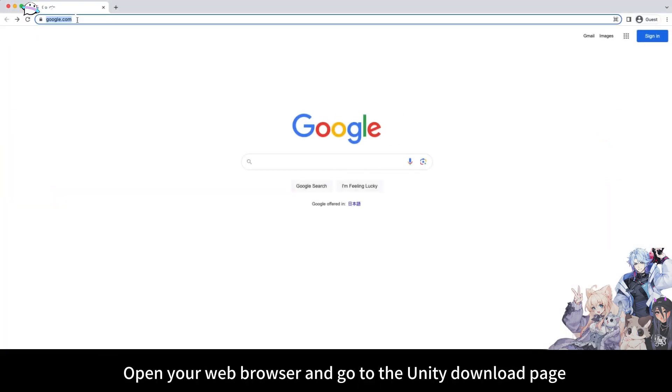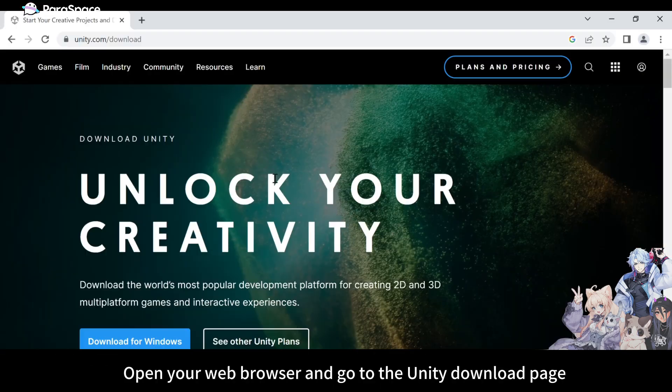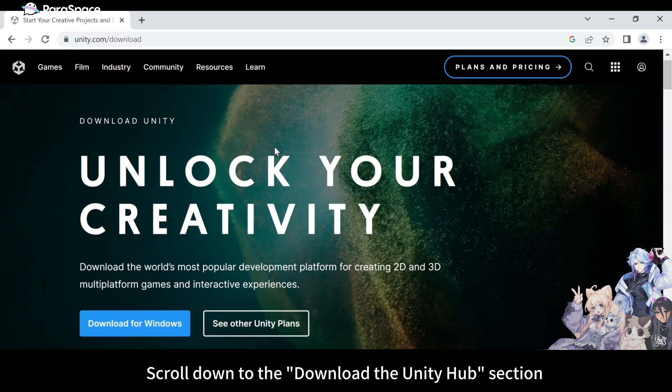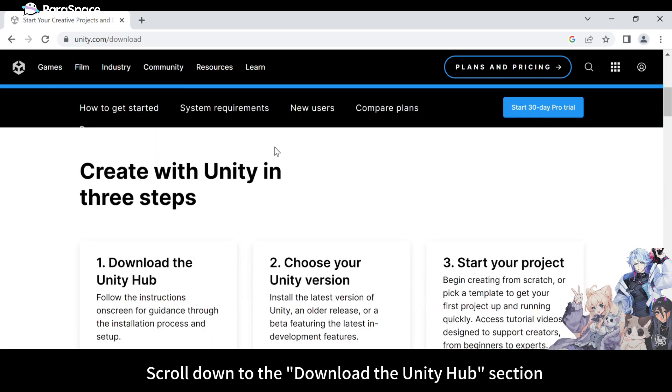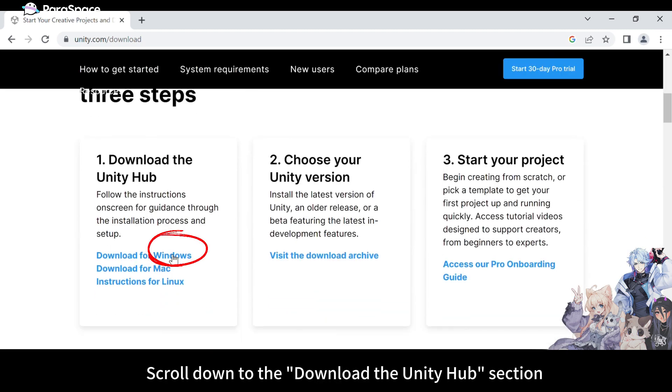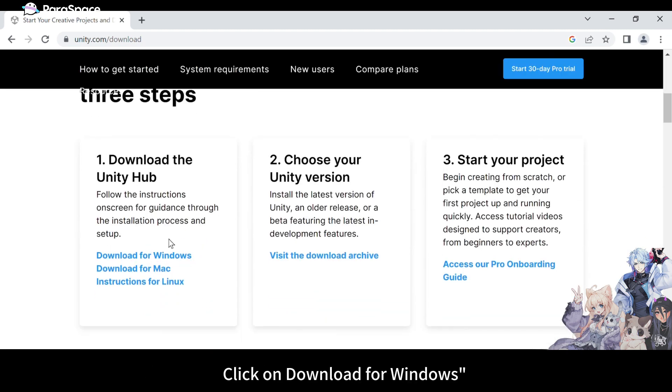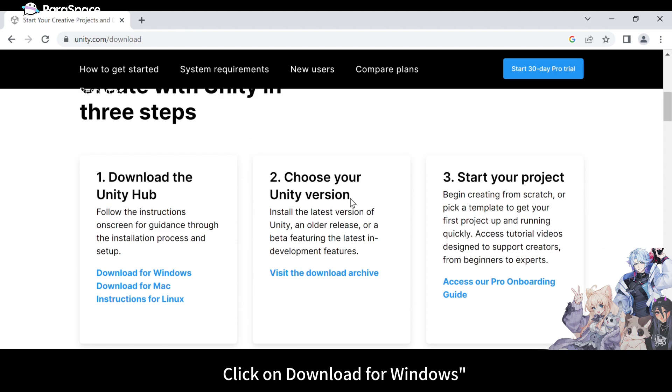First, open your web browser and go to the Unity download page. Scroll down to the Download the Unity Hub section. Click on Download for Windows.